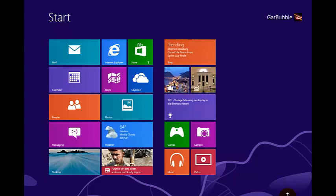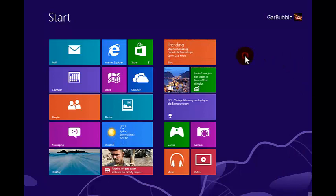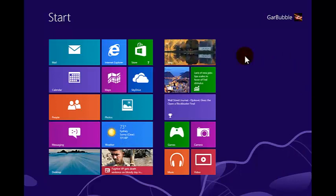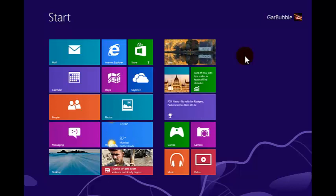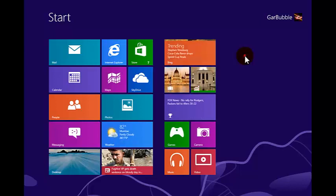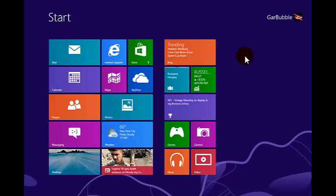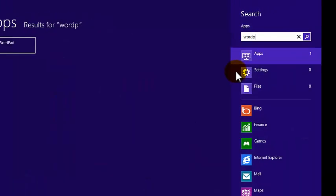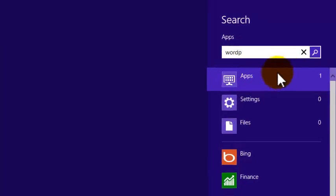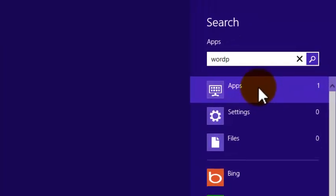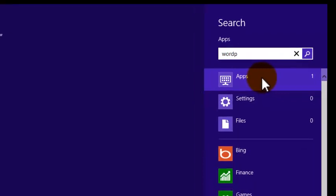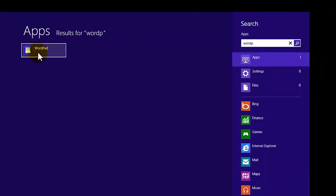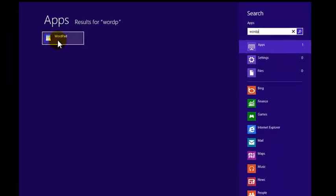So searching for an application. In Windows 7 I just showed you, you would open up your start menu and type in the name of the application in the text box, which is very similar with Windows 8. I'm in the Metro UI start screen, I'm just going to simply start typing WordPad and you'll notice as I do it, the screen changes and it opens up a search widget on the right hand side with the apps criteria selected with the number of results and on the left hand side is the actual icon in the application. I can click on that and actually start WordPad.